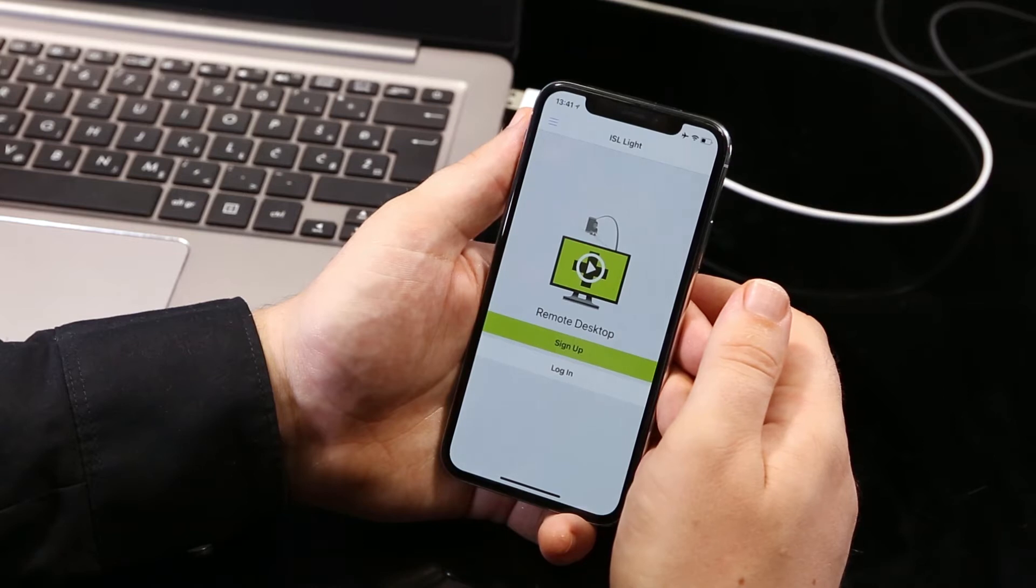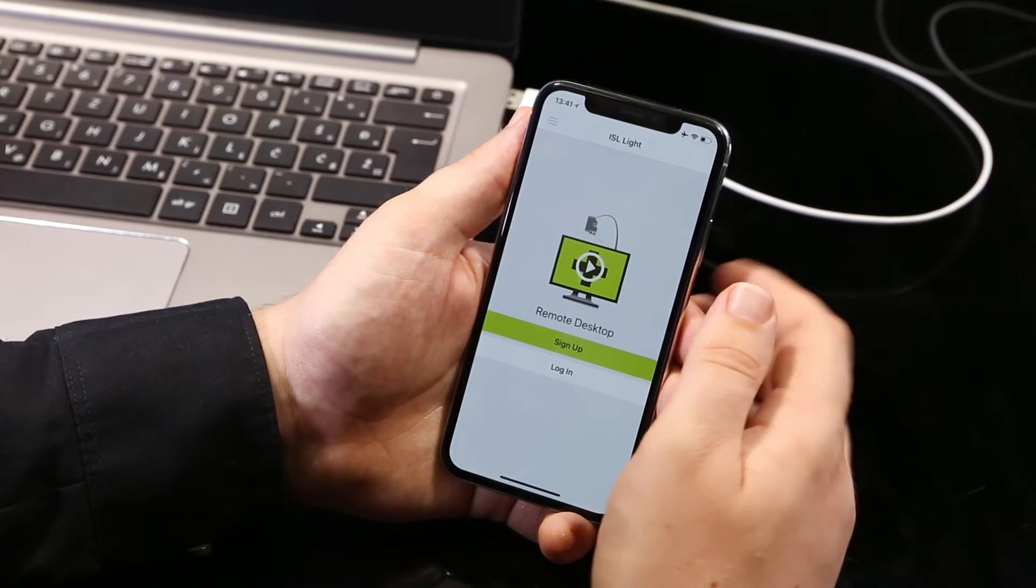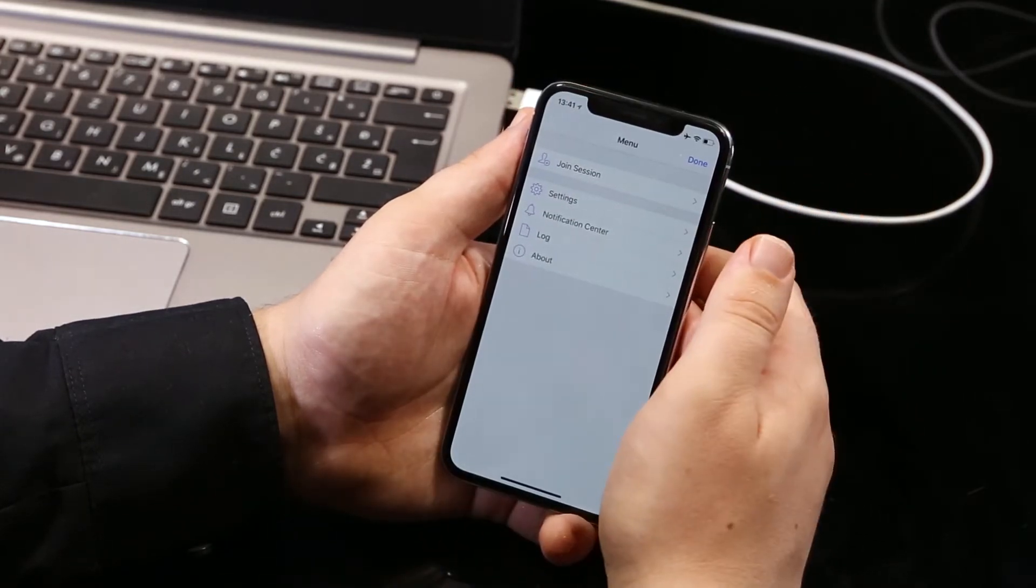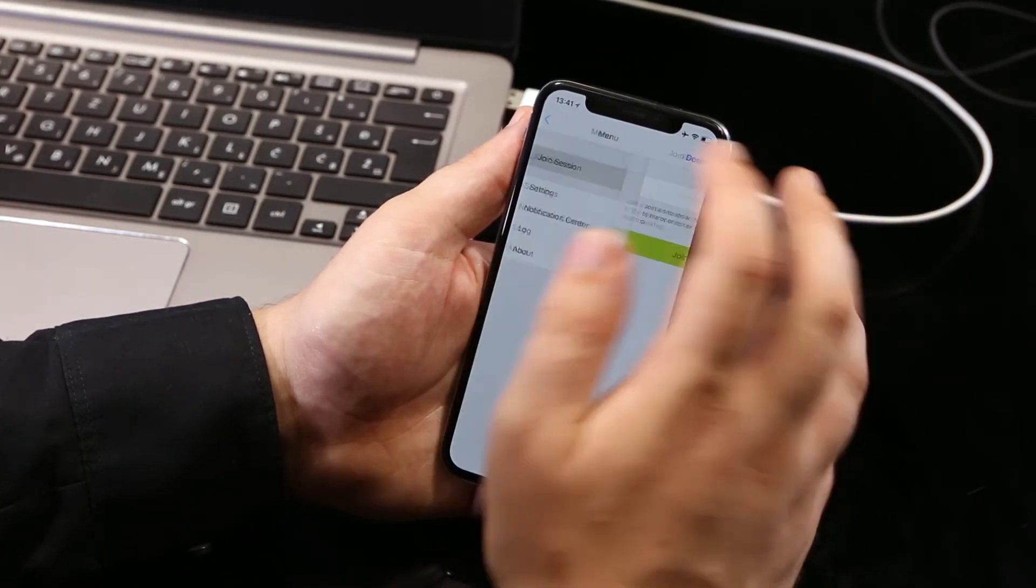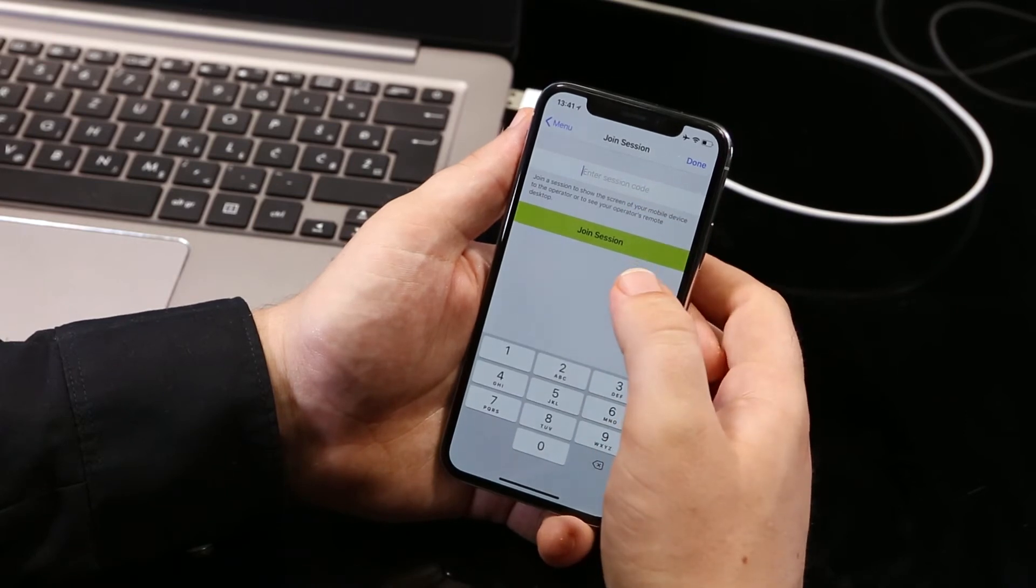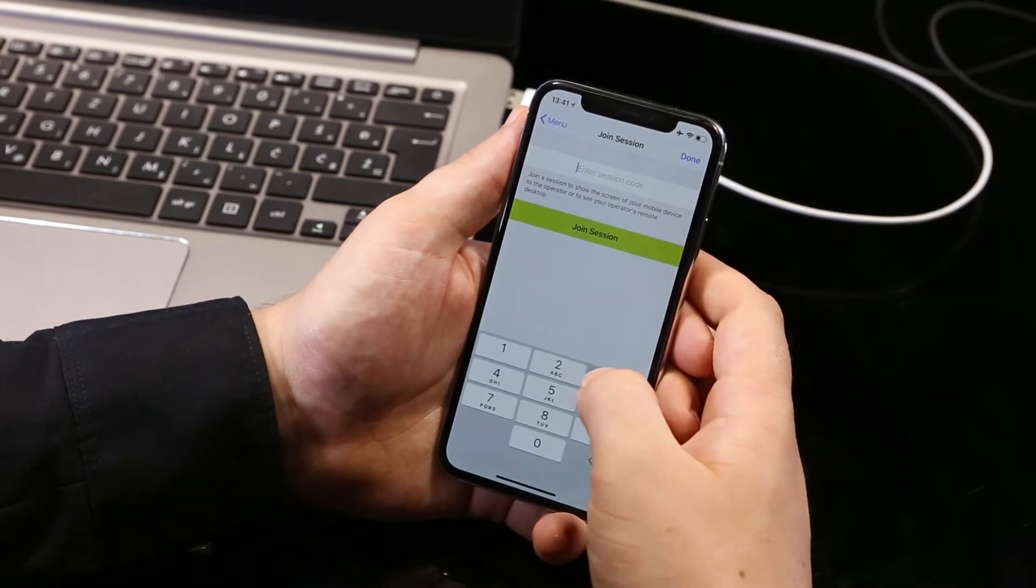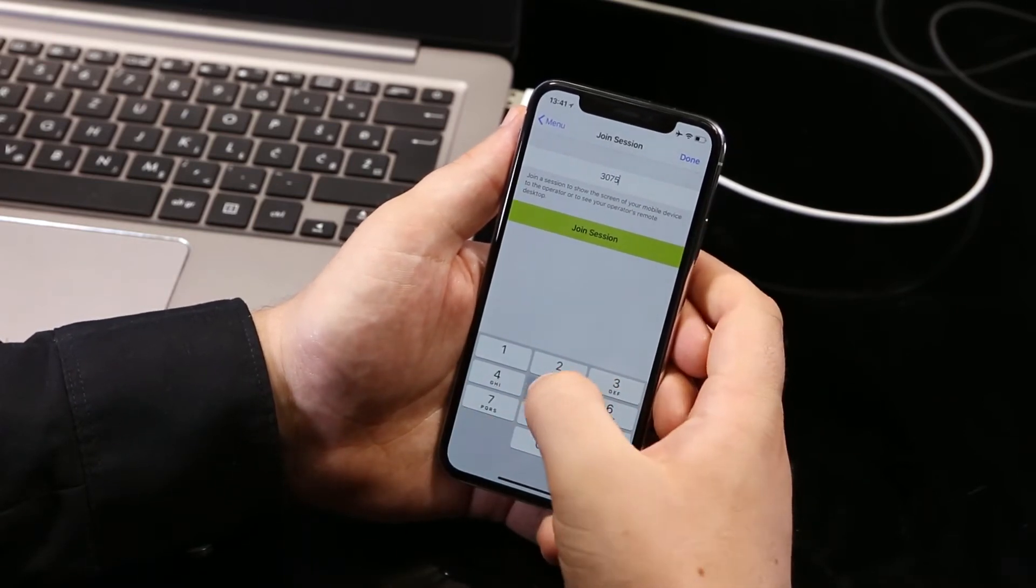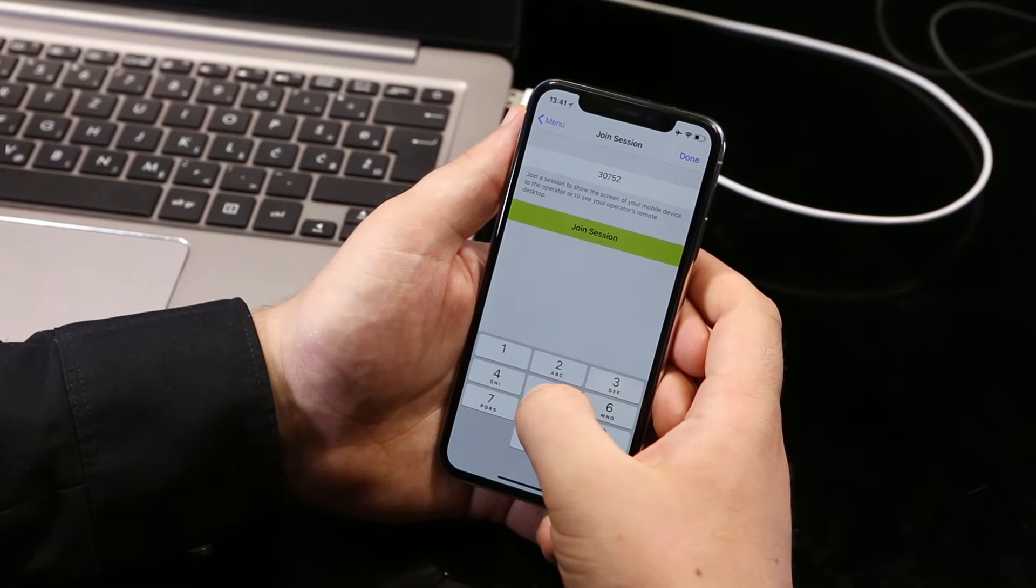To share your screen, tap the menu icon in the top left corner and tap join session from the drop-down. Enter the session code provided by the operator and tap join session.